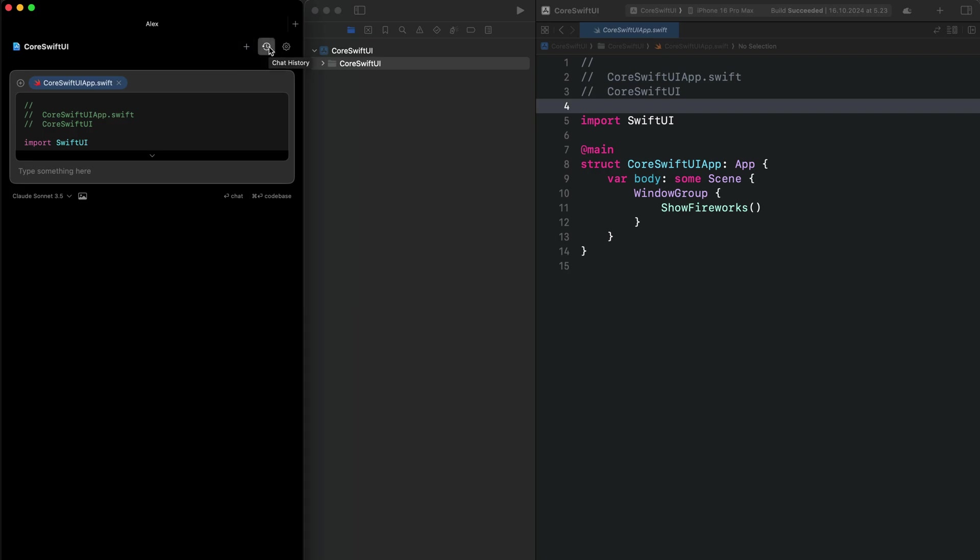Over here, we have our chat history and also settings. With this plus button, you can add a new file and type your prompt to start chatting. Similar to Kesa, it provides support for all these large language models.